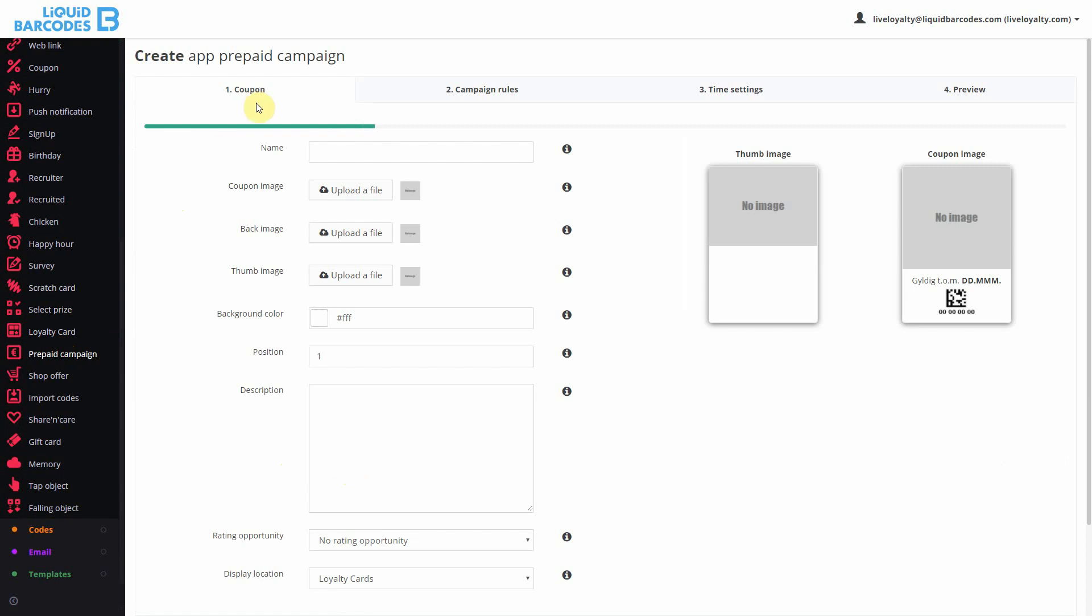The prepaid campaign wizard has 4 steps. In step 1, you create the main settings for how the prepaid card should appear in the app. These parameters are covered in detail in the app coupon wizard, which is shown in a different video.